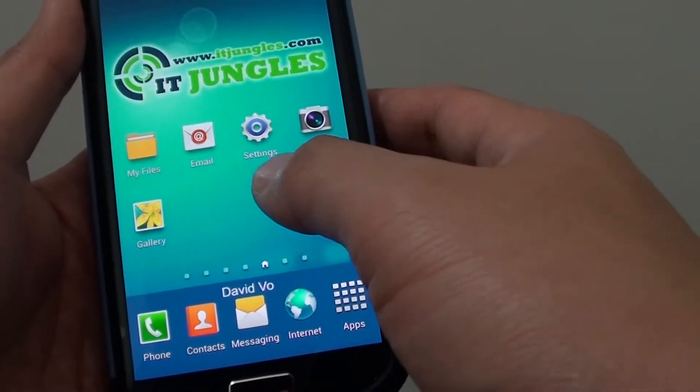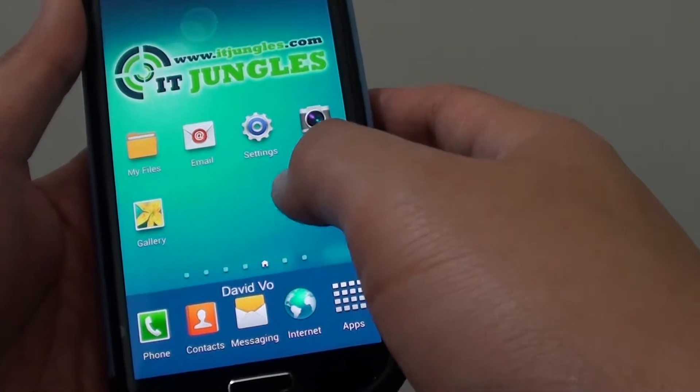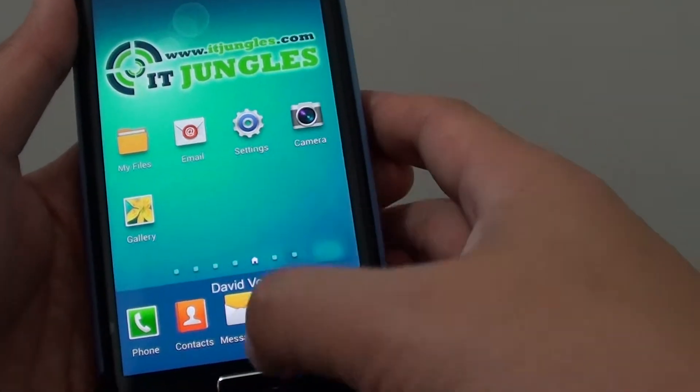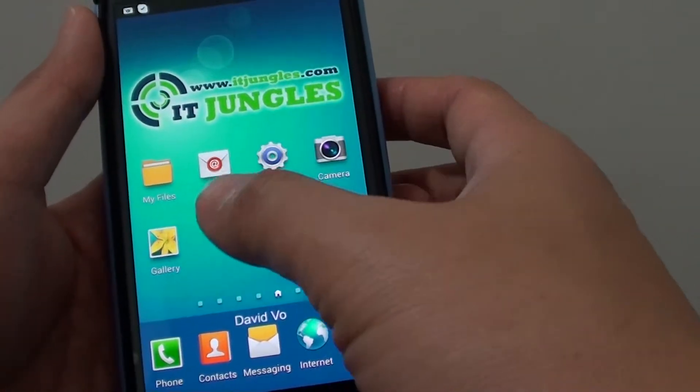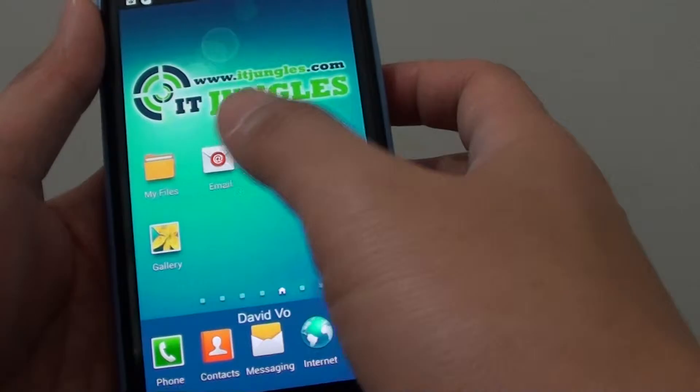Now to enable or disable face tags, you need to go back to your home screen by pressing on the home key. Then launch the gallery app.